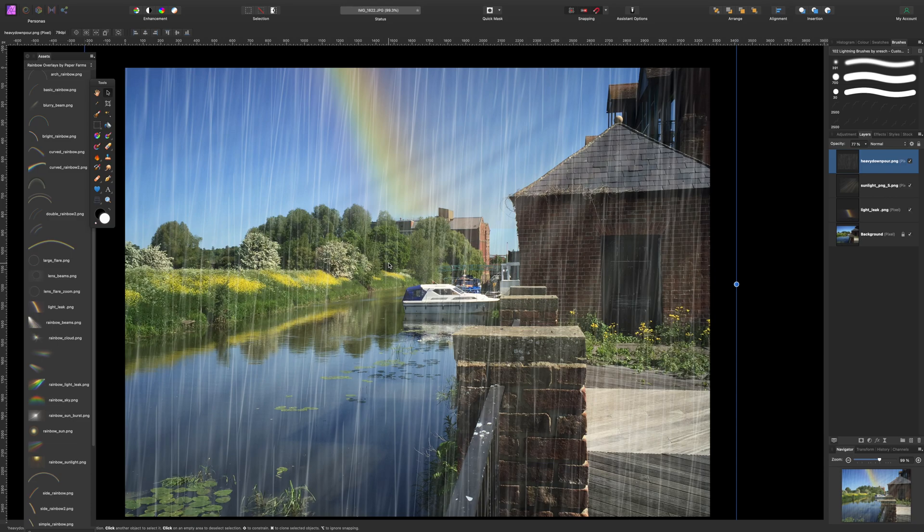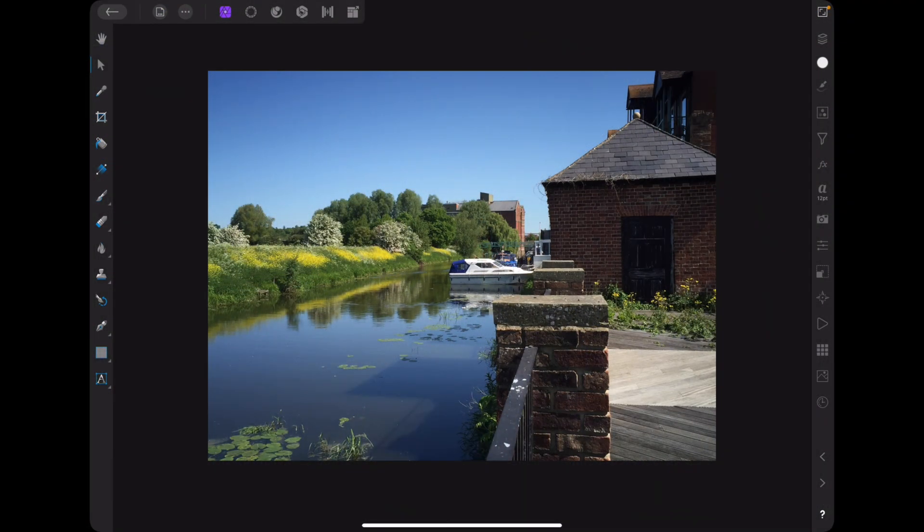You can do exactly the same thing on the iPad version, and now we'll switch over to the iPad version and I'll show you how to do it on that. Here we are on the iPad version of Affinity Photo — we've got the same file open — and we're going to do exactly the same thing. Remember, you have to download the free assets that Affinity are giving away with version 1.9 first.